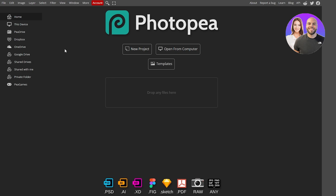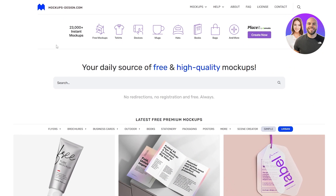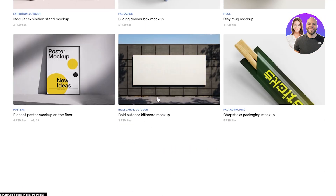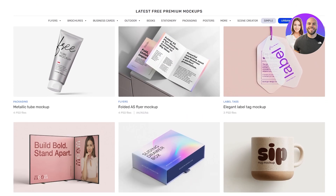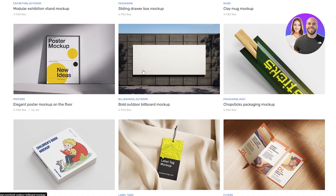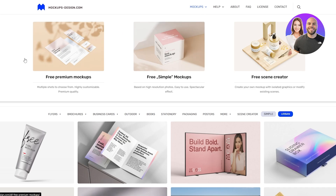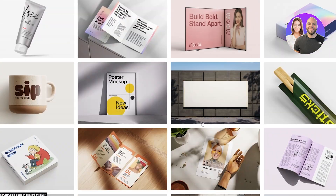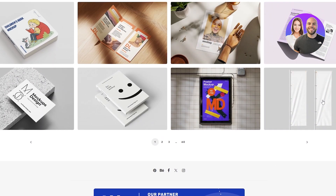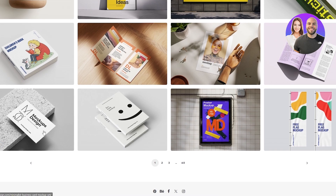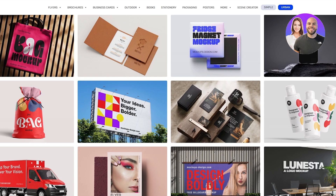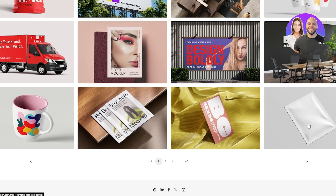We're going to come over here onto Photopea, and also onto the website mockups-design.com where we're going to download some mock-ups. You can download free mock-ups from this website. Here we have free scene creators, free simple mock-ups, and free premium mock-ups. If we go to the second page, let's find a billboard type of mock-up.